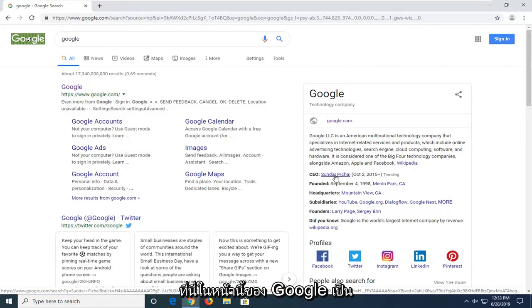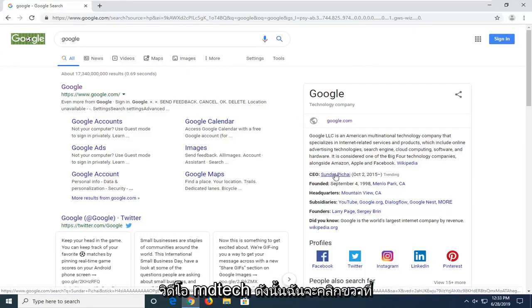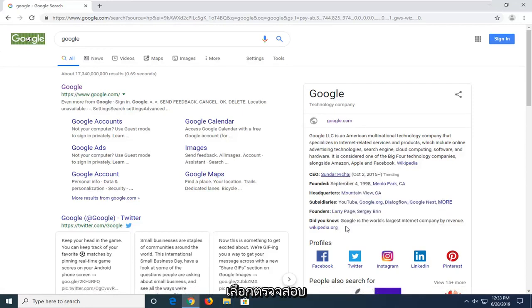Let's change the CEO here on this page of Google to MD Tech Videos. I'm just going to right-click on whatever item I want to change and then select Inspect.